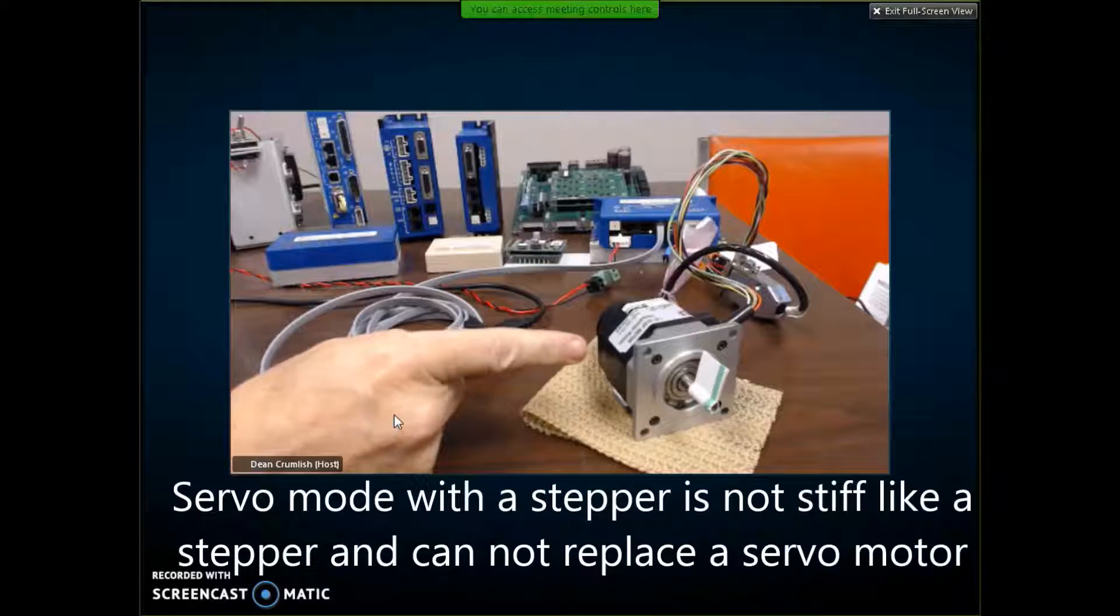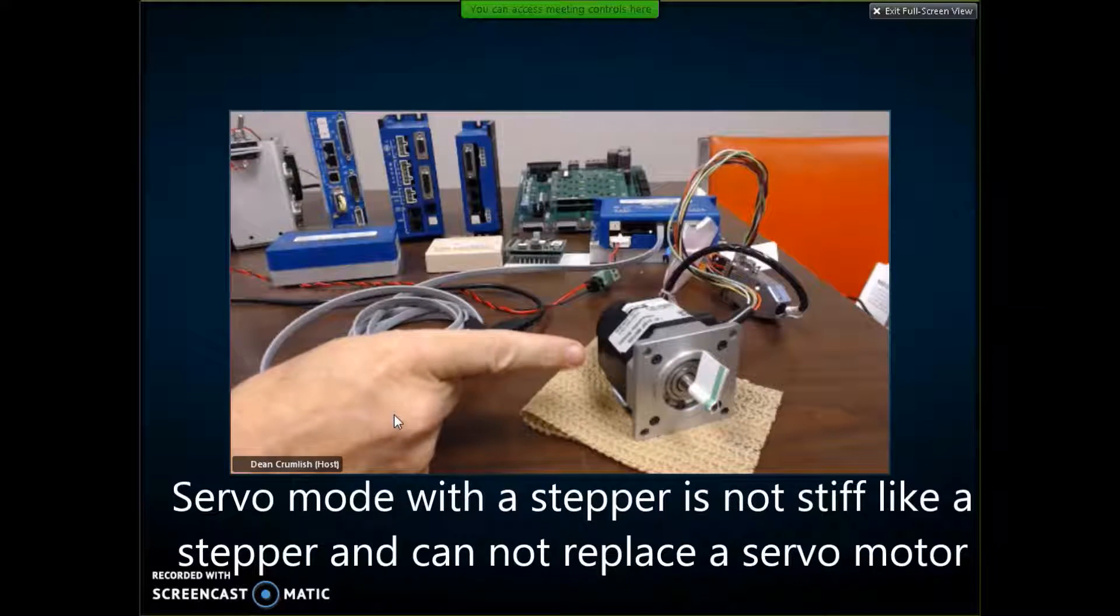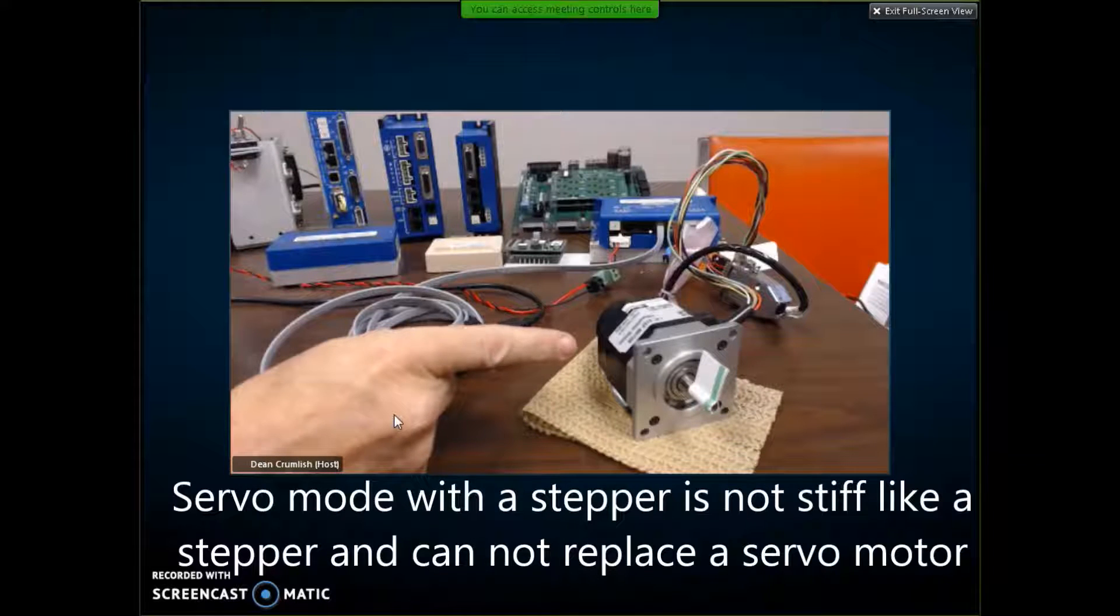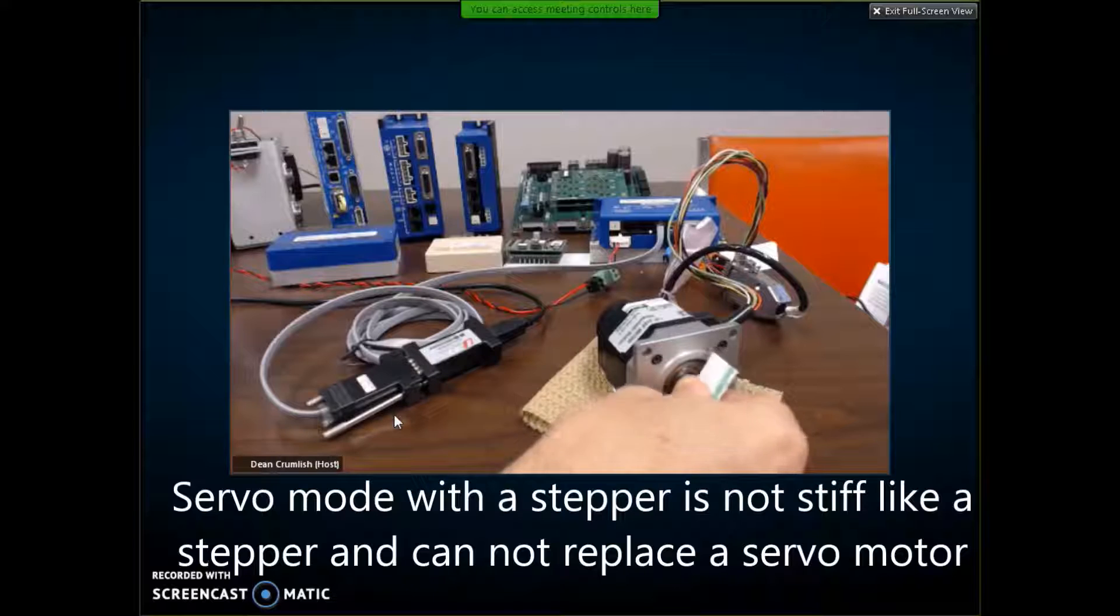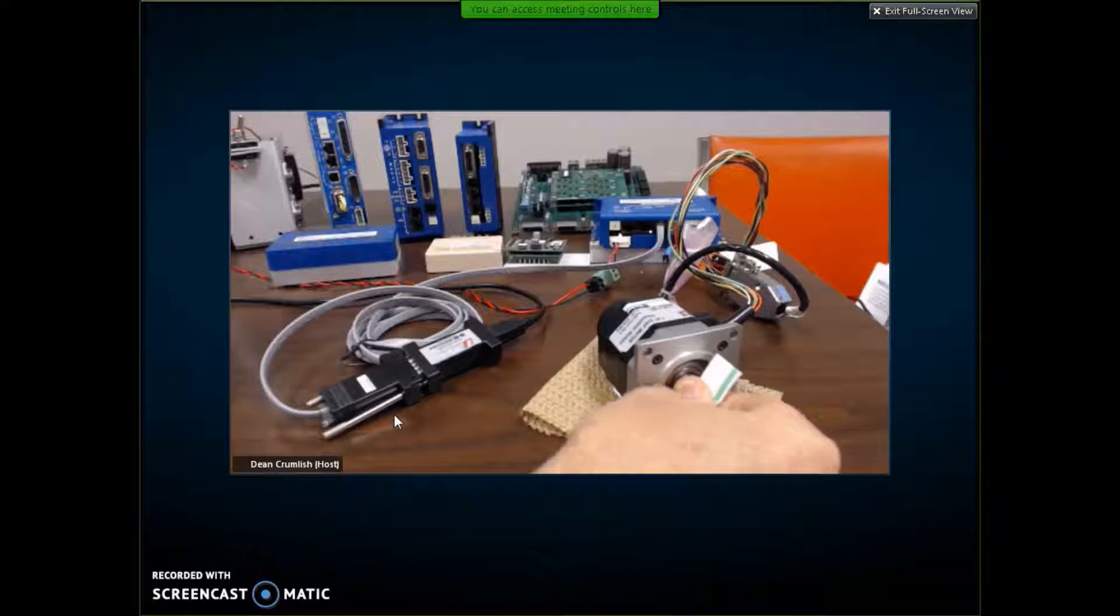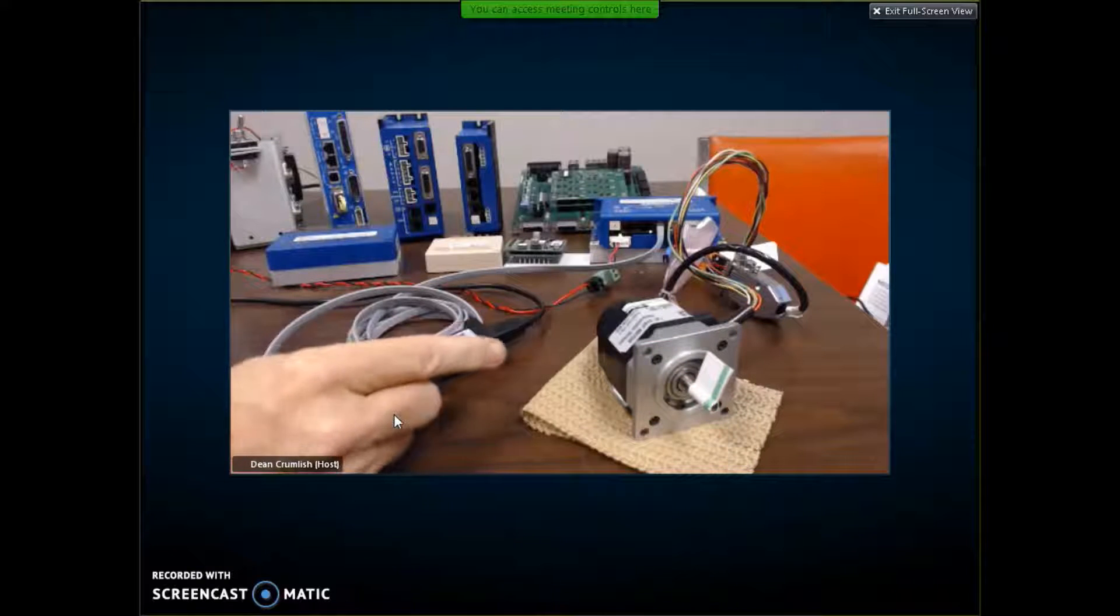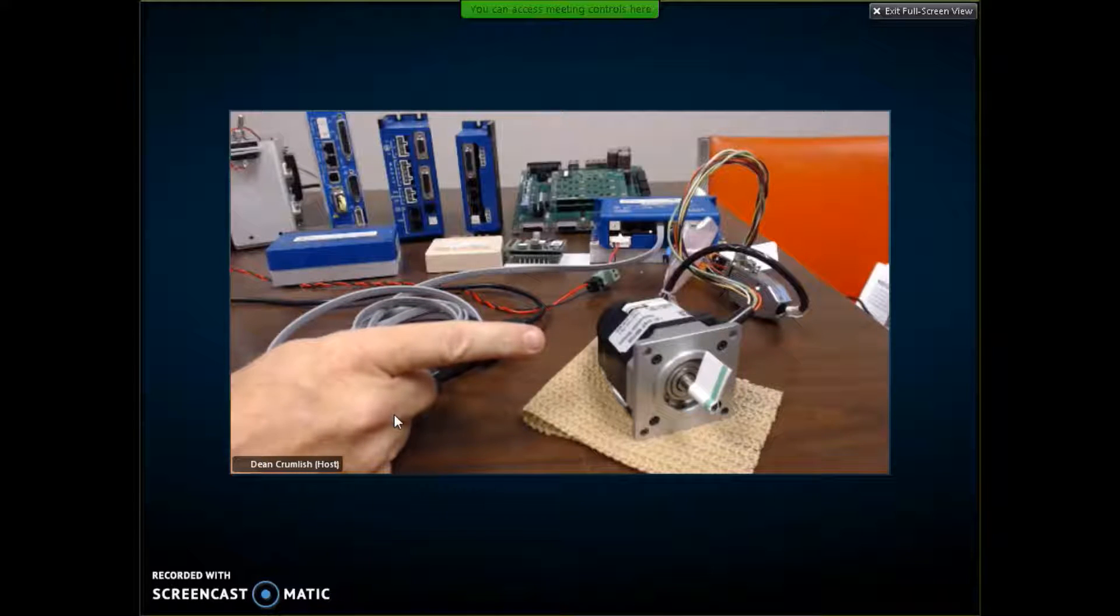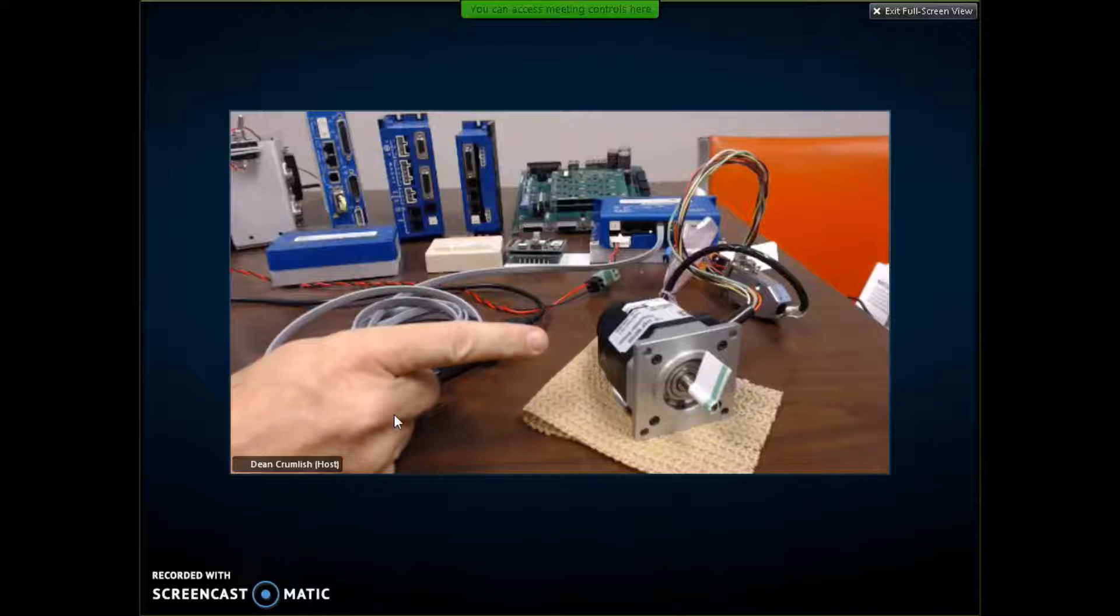Now a stepping motor works really good as a stepping motor because it has a lot of holding torque. If this was a stepping motor I would not be able to turn the shaft of this motor here. It would have an enormous amount of torque for holding position which is great for a lot of applications. You don't want any jitter around the position.